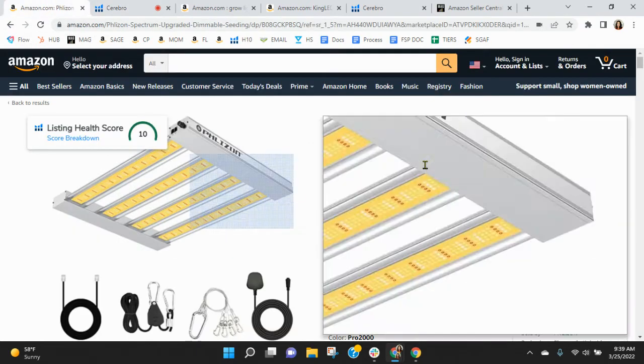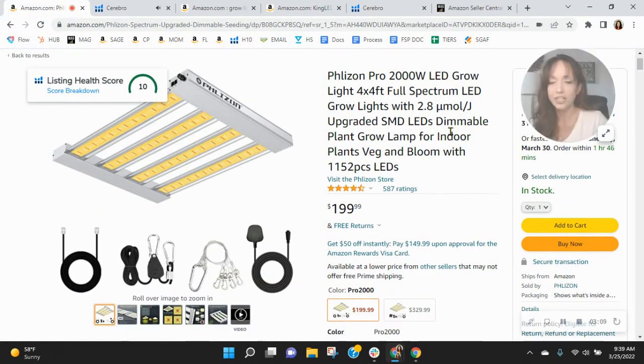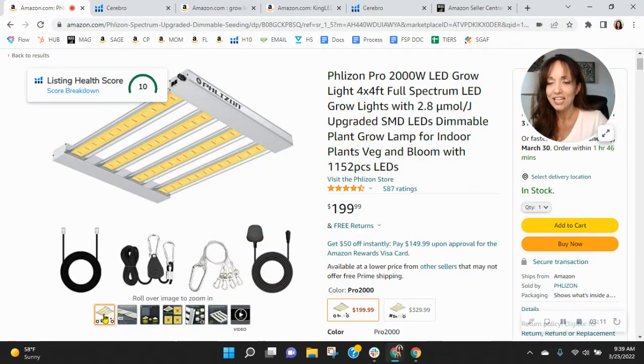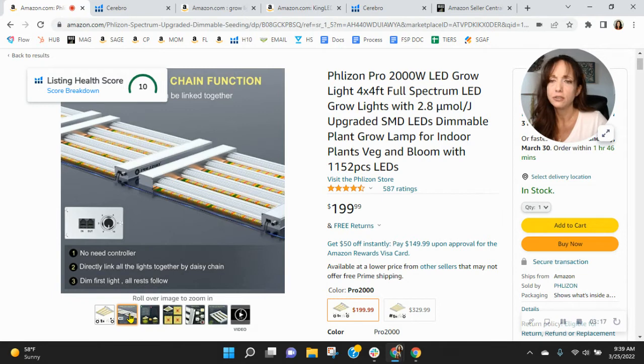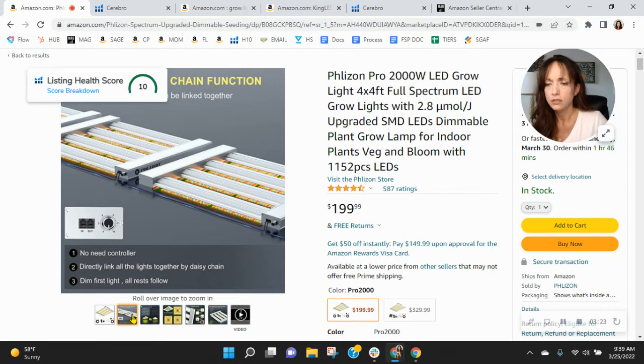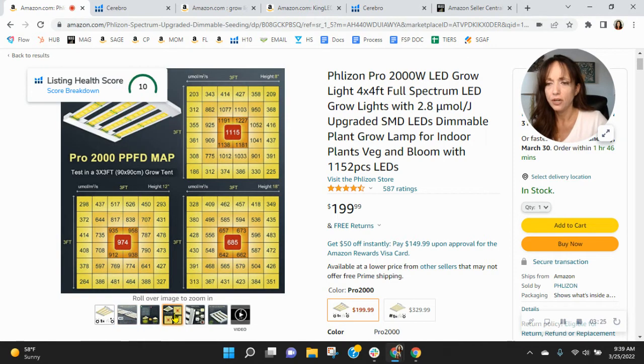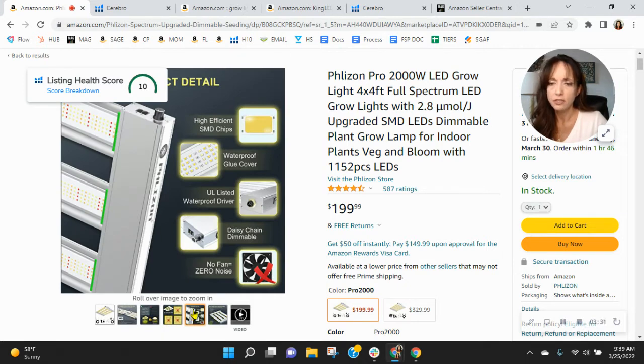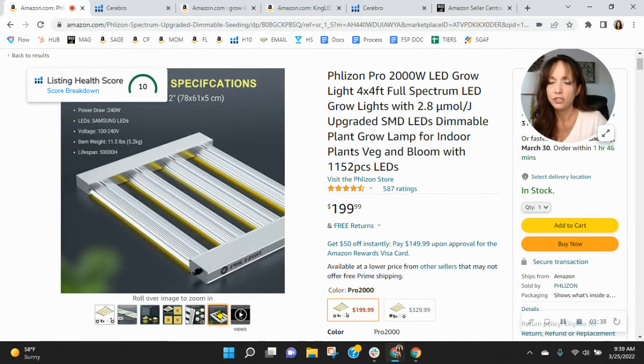Now, coming over here to your listing, I'm just going to go through your images. And no-need controller. What does that mean, no-need controller? Daisy chain dimmable. No fan, zero noise.